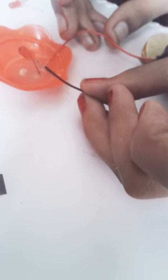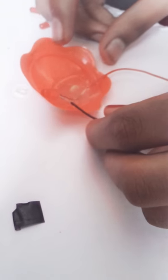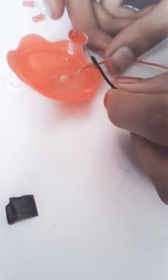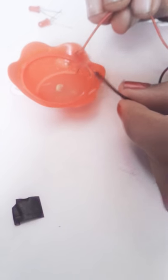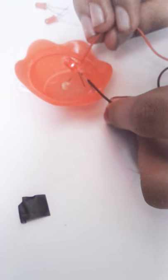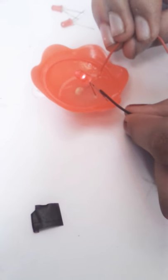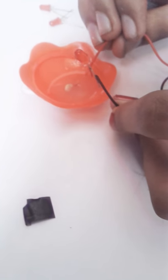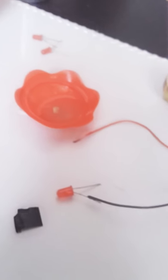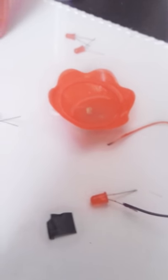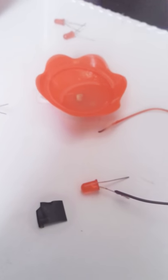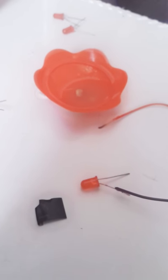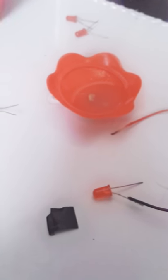But why does lemon juice conduct electricity? Lemon juice contains citric acid. Because acid breaks up into two charges, anion and cation, when dissolved in water, they conduct electricity because the charged particles are able to flow within the acid. We know that metals conduct electricity because they have free electrons that move. Flow of electrons is what we call electricity. When the electrons flow or when the charged particles are able to flow within the acid, this acid conducts electricity.